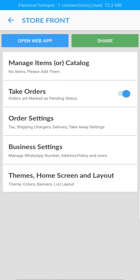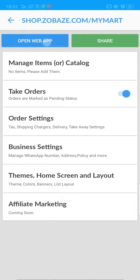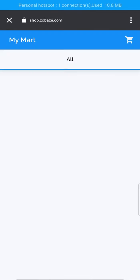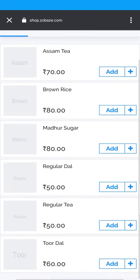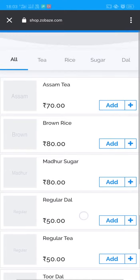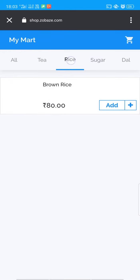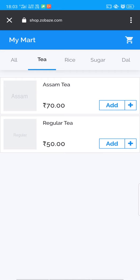Now let's see how the changes in the storefront look. Click the Open in Web button and here you can see your storefront website. This will also work on the web. You can see that all the items we have published are shown here. To examine the changes, add products to the cart.